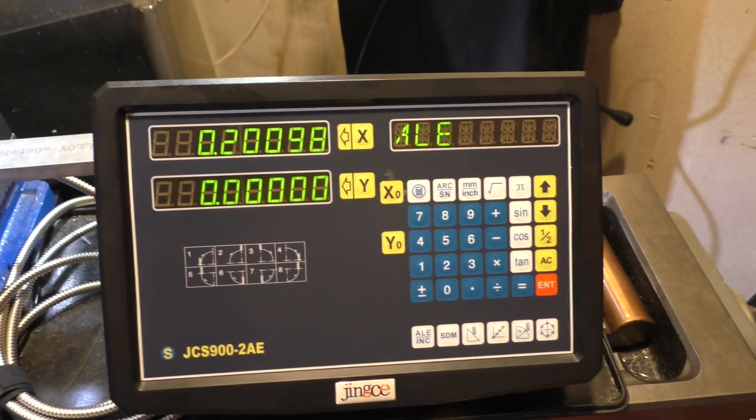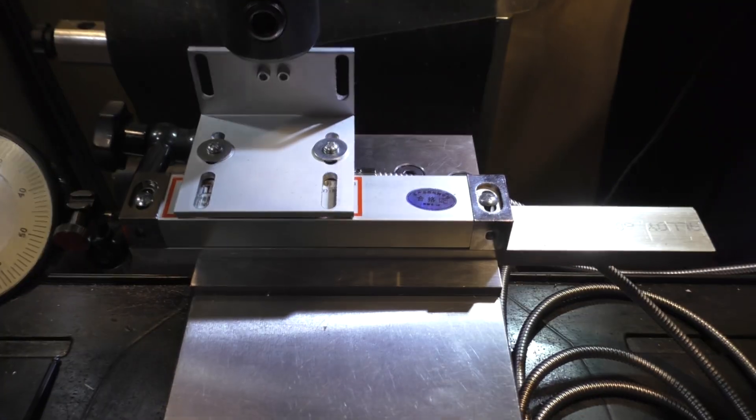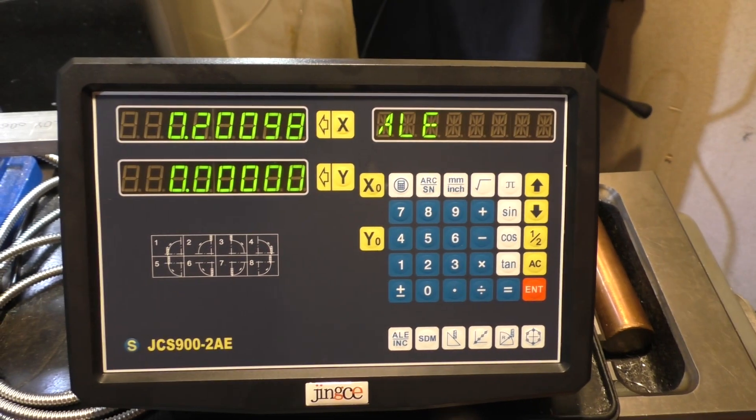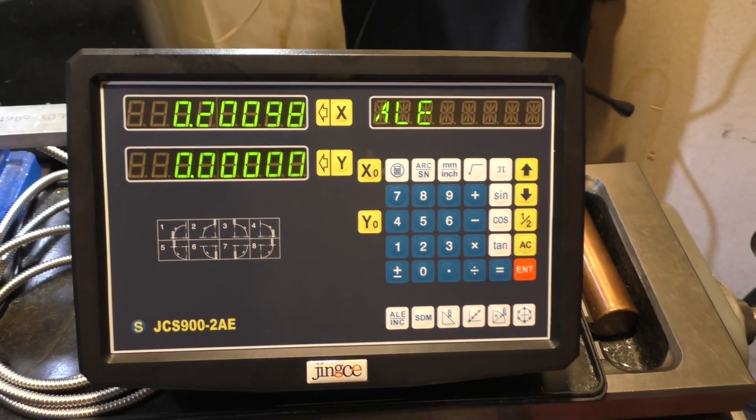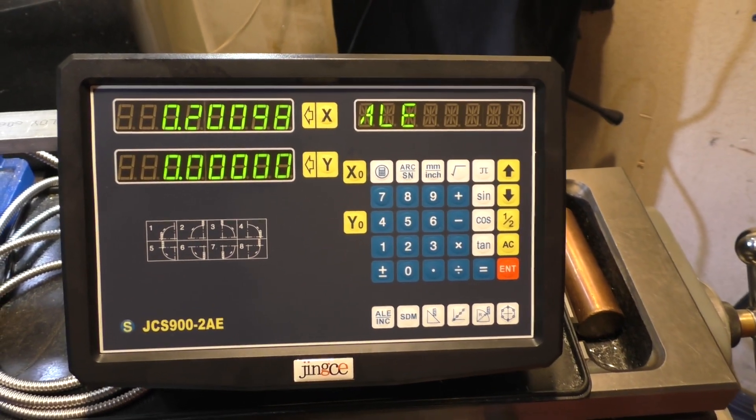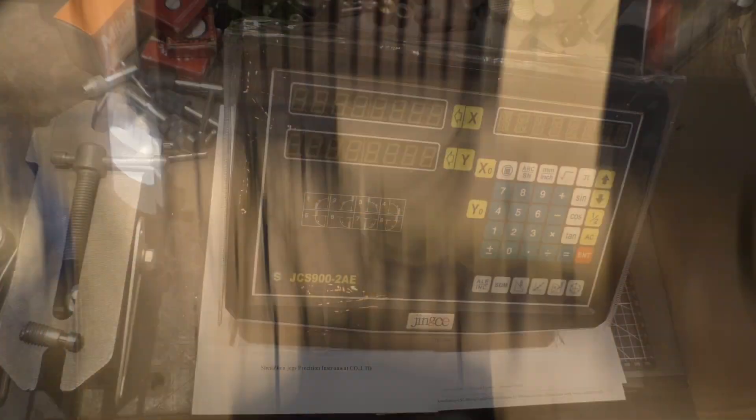One thing that I can't test here easily is longevity. So how long are these scales going to last? How long is the DRO itself going to last? It's very readable. It's very bright display, brighter than mine. The Sino up there, which you can see.